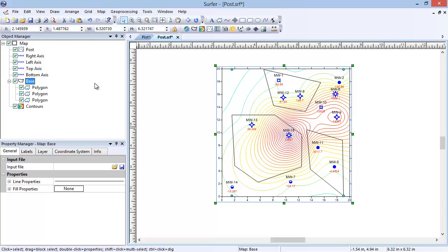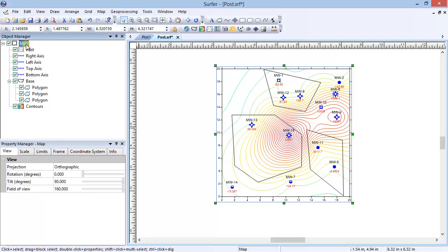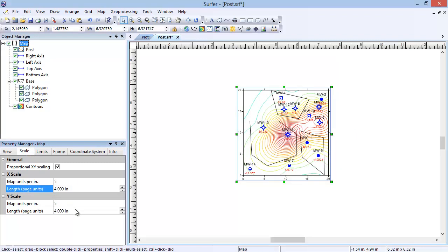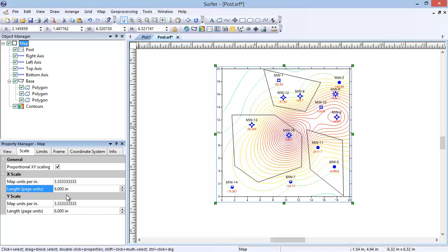For example, to change the map scale, in the Object Manager, select the map object. In the Property Manager, select the Scale tab. If I change the X length in page units to 4, notice the polygons are resized with the map. I can change the scale back to 6 and the polygons are once again adjusted.